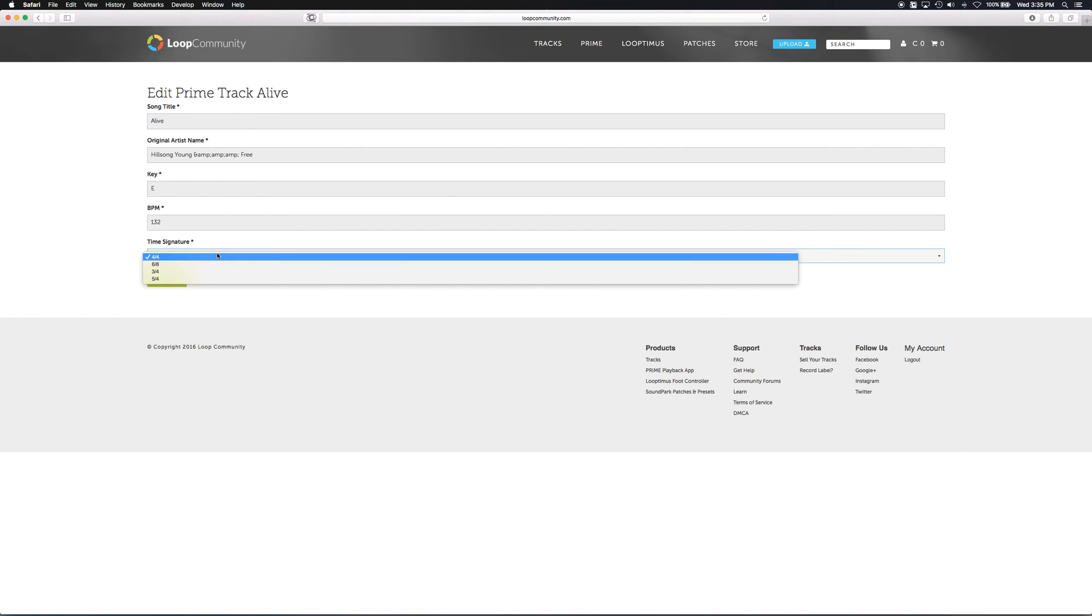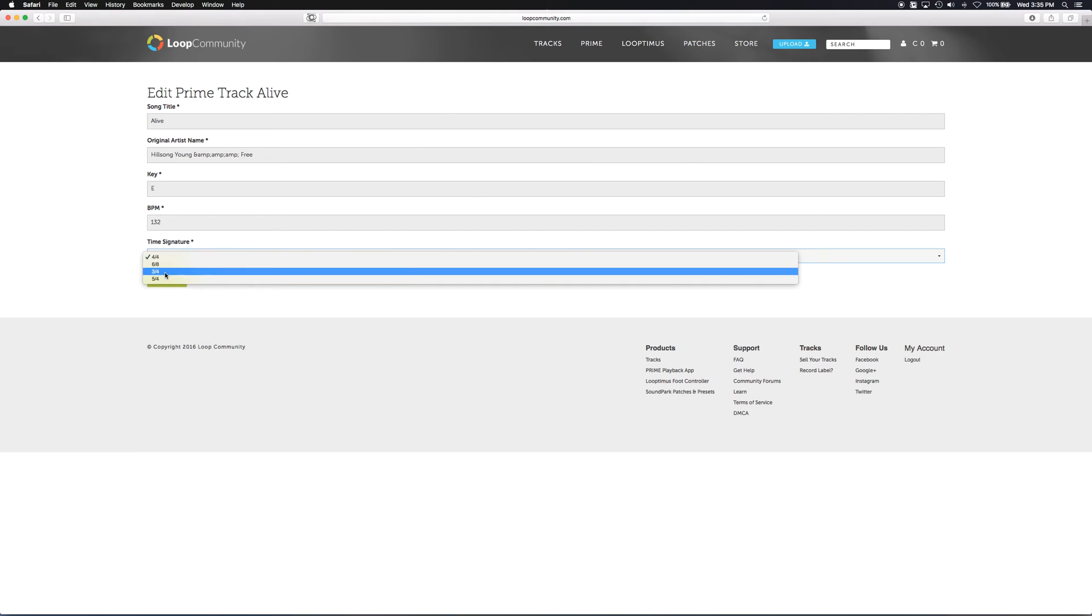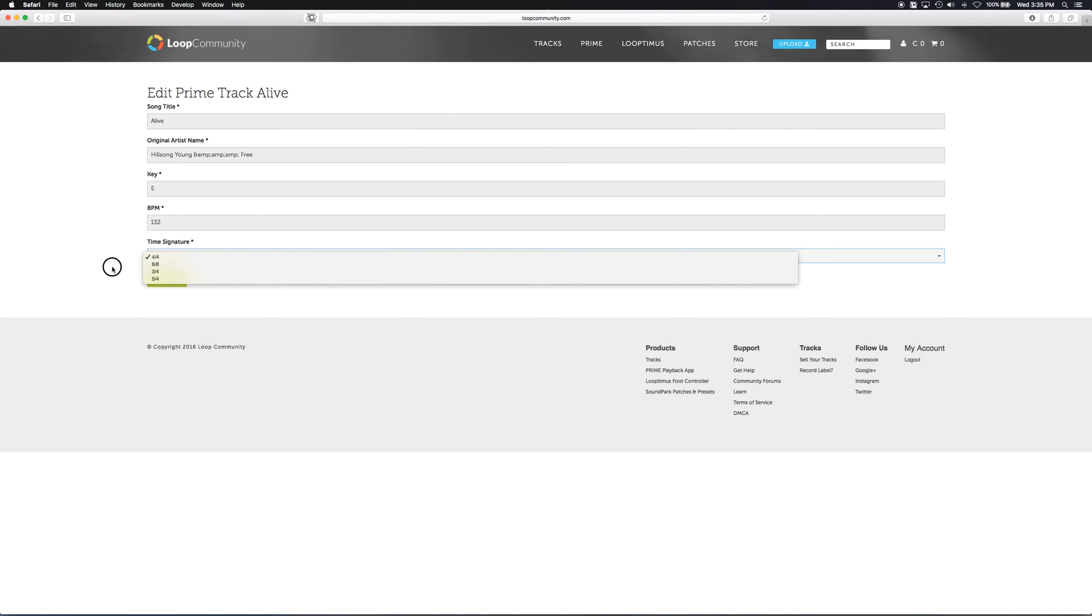Drop this time signature menu down, select the proper time signature and hit save. That's it. Redownload in Prime and you should be good to go. Thanks guys.